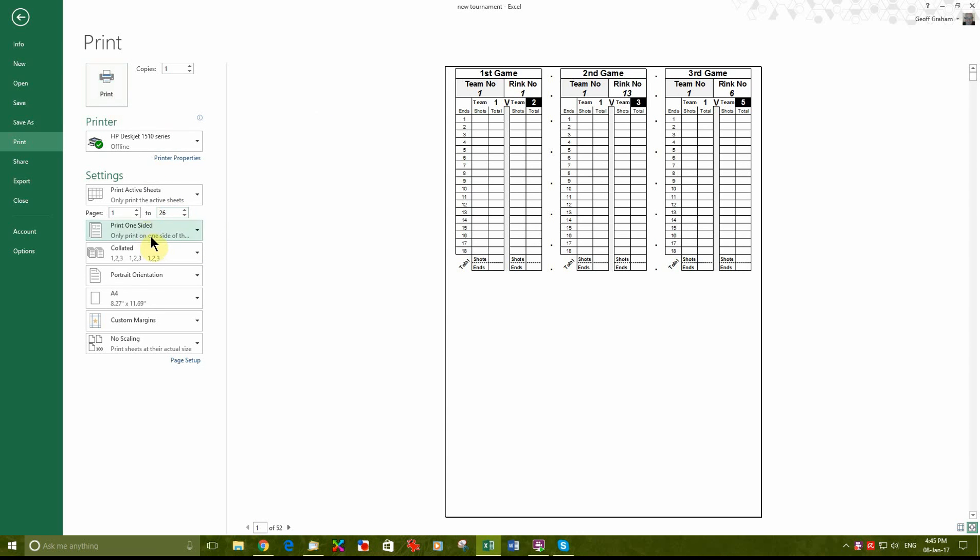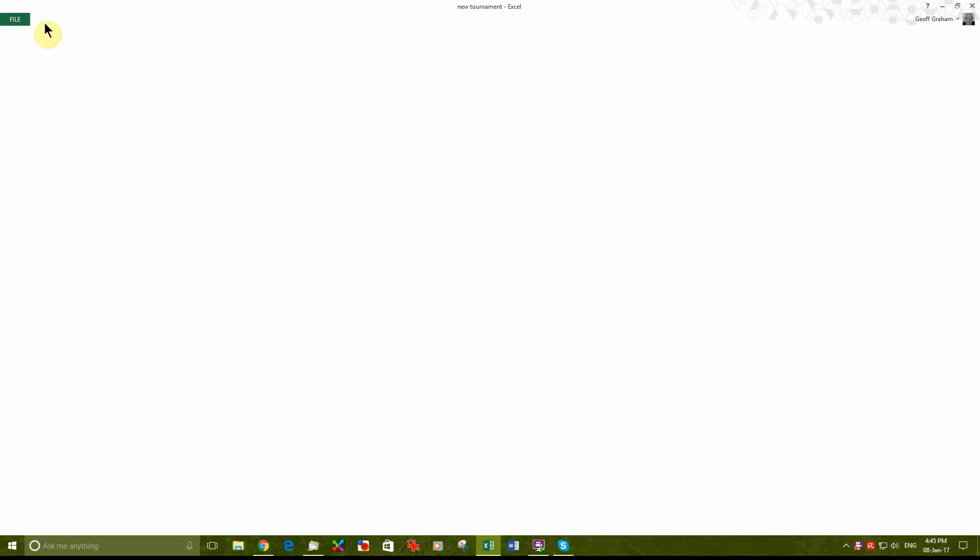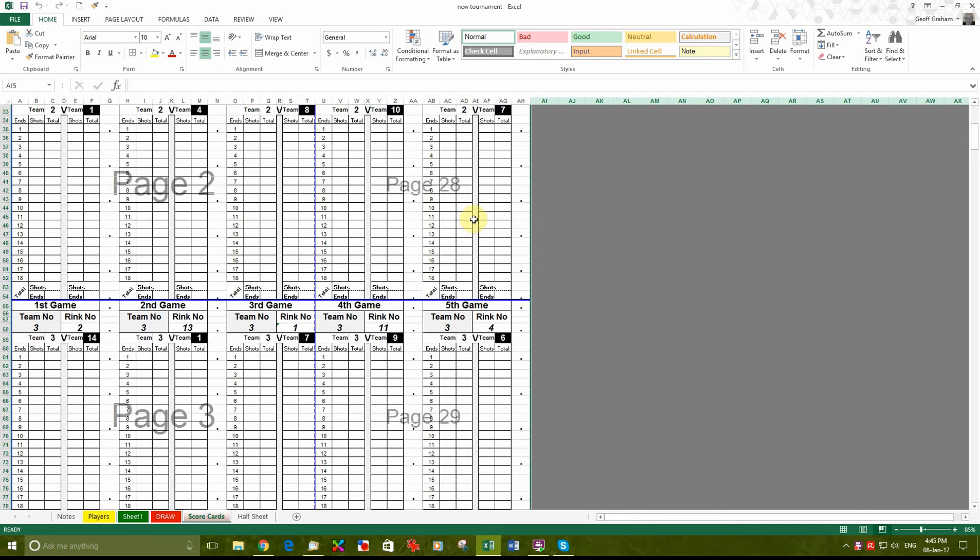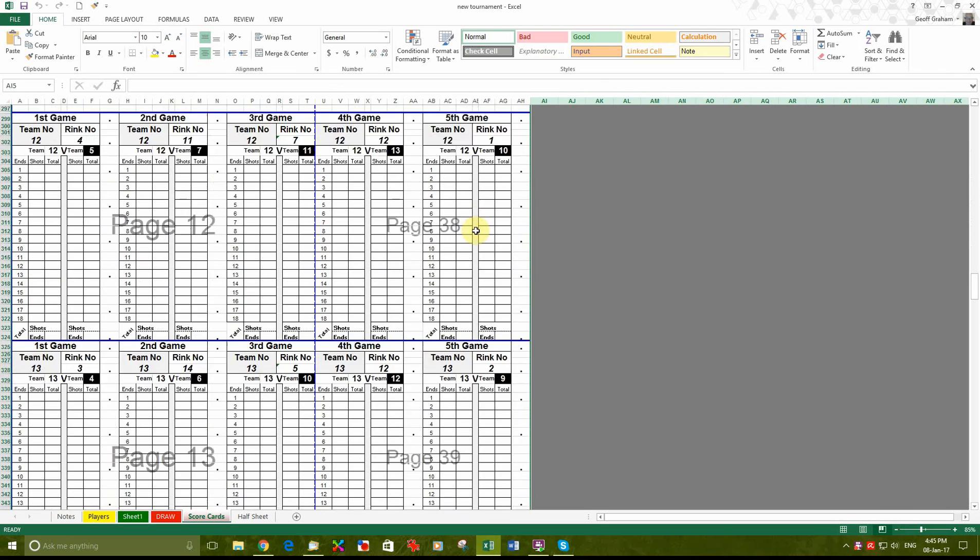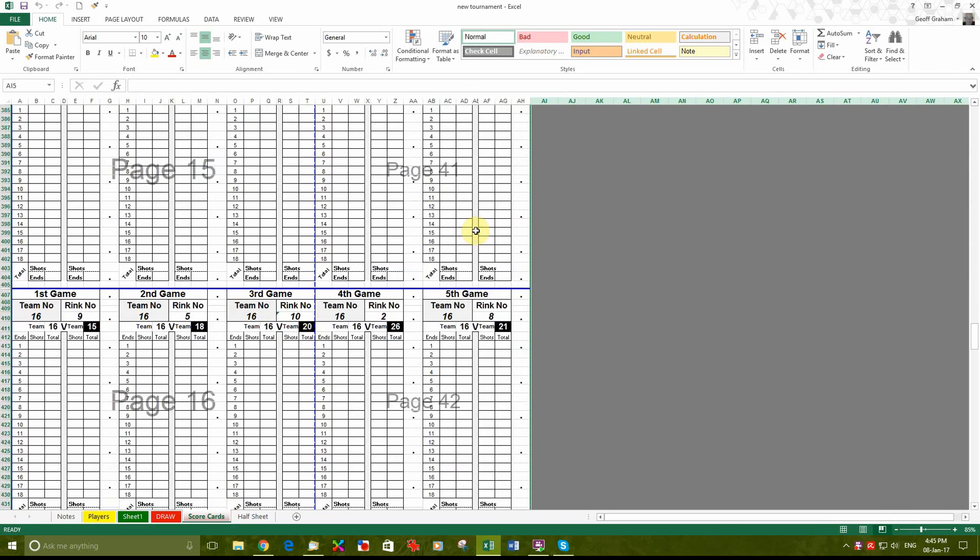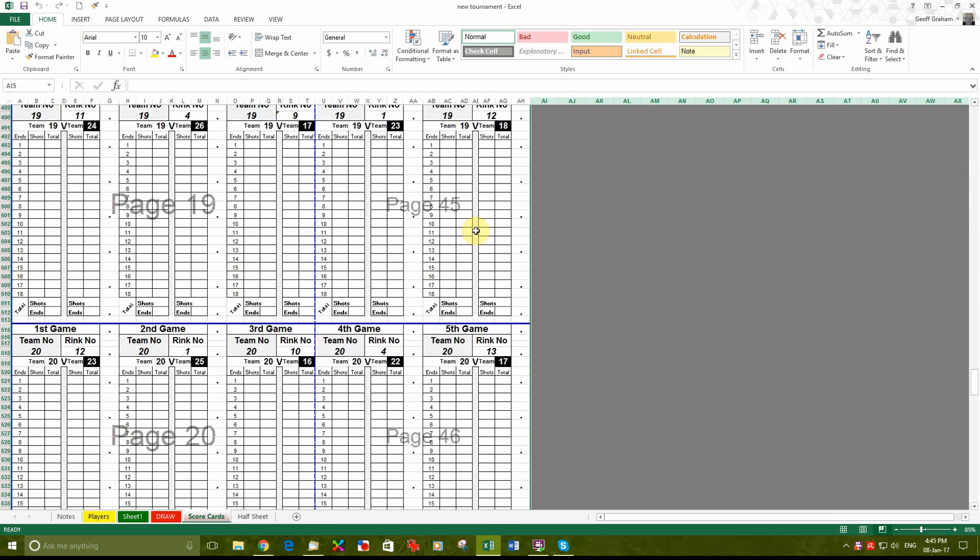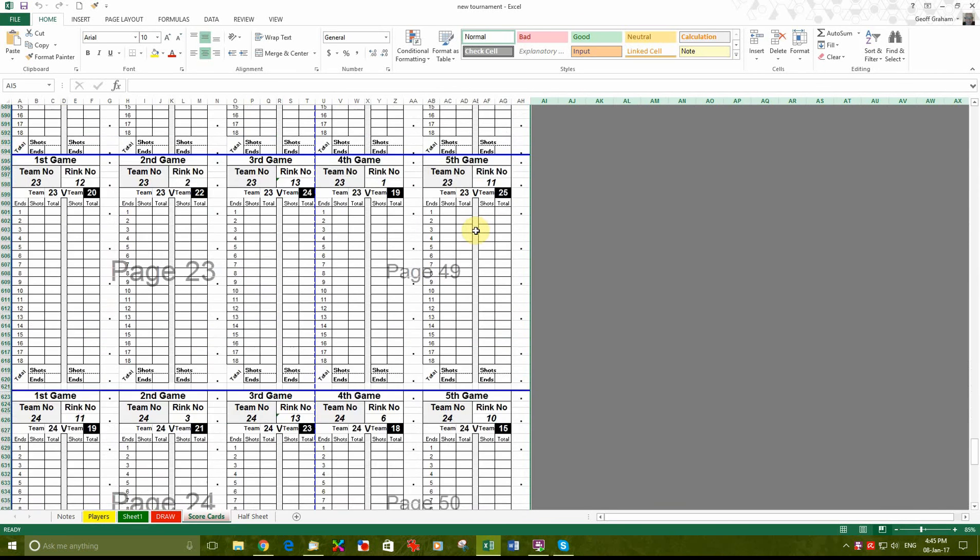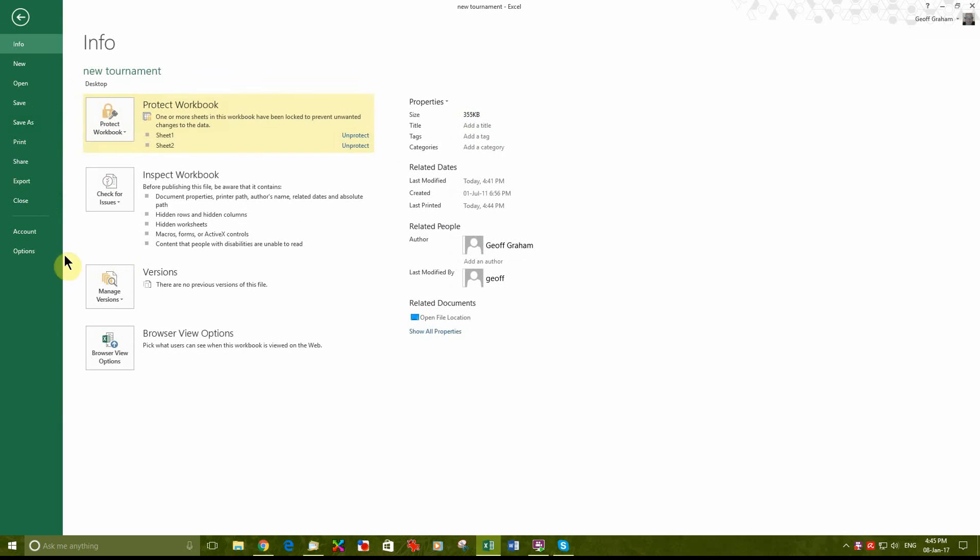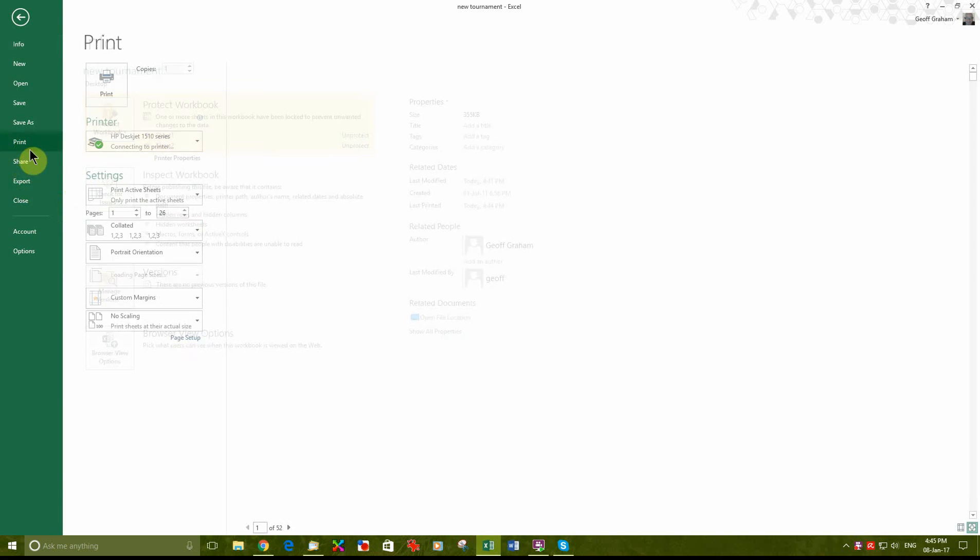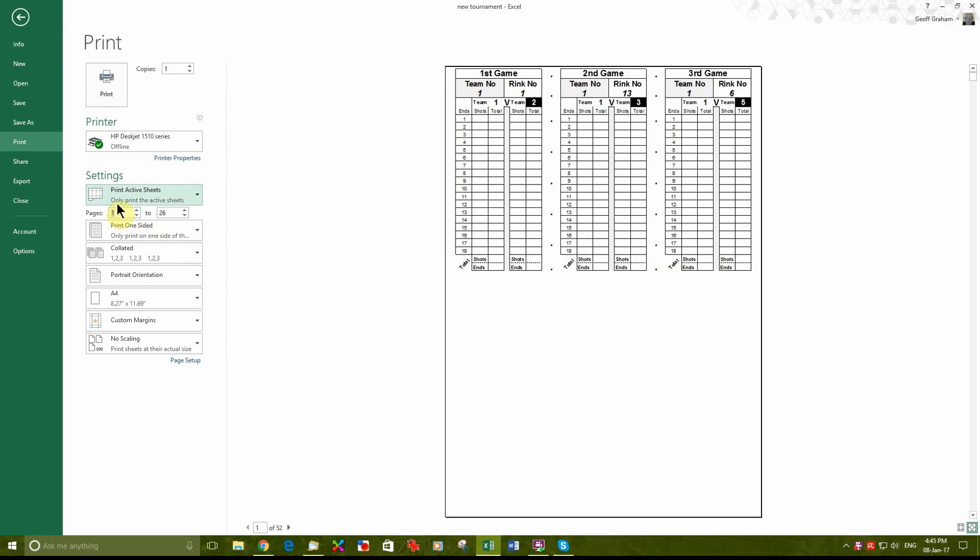And click on print and that'll print the first 26 cards down this side. And then the next slot are pages 27 to what have we got down here? 52. So we come in here and we print pages 27 in there. 27 to 52.